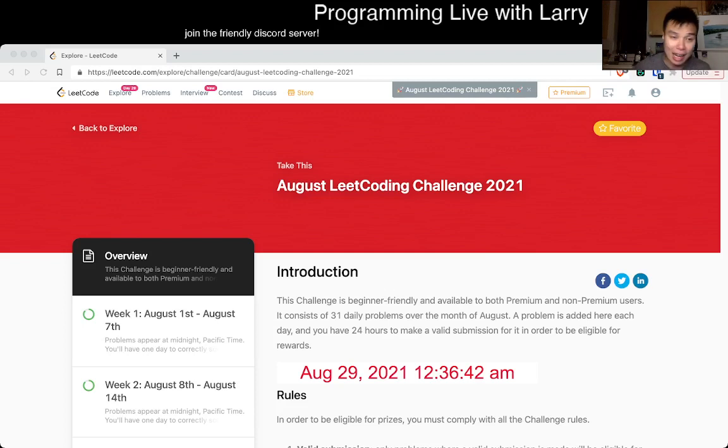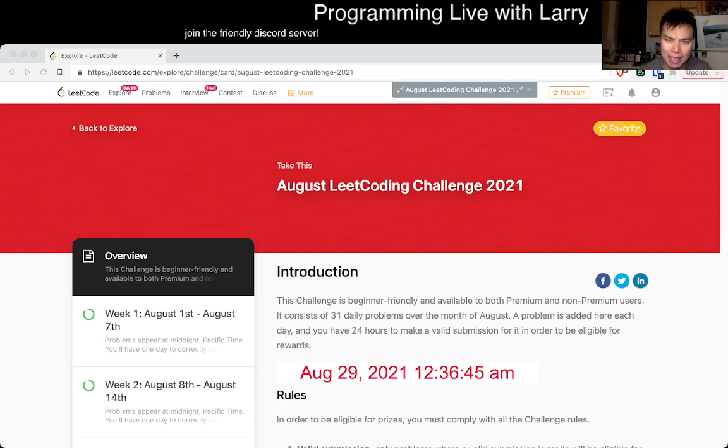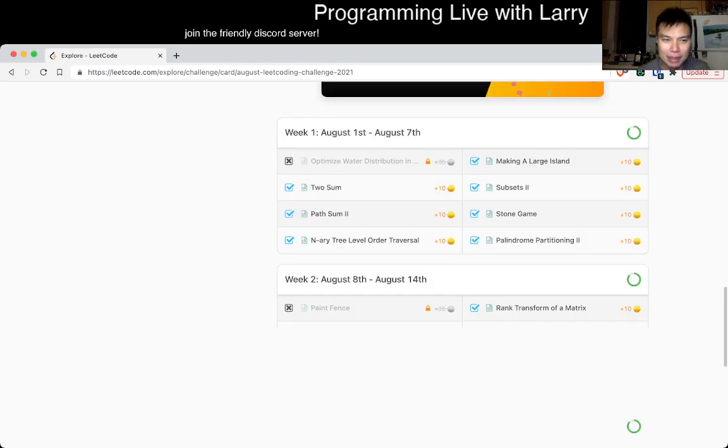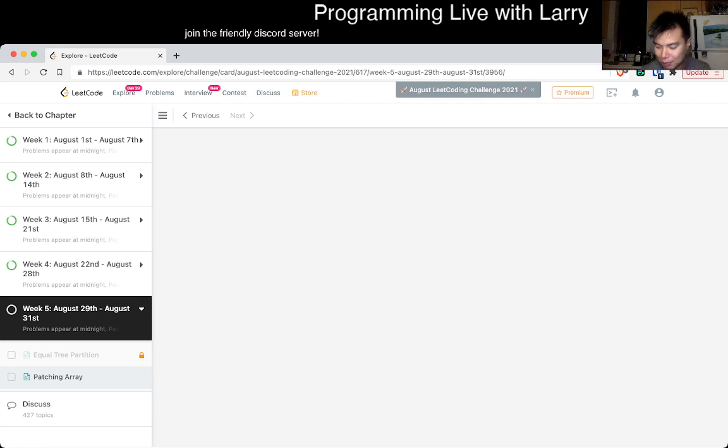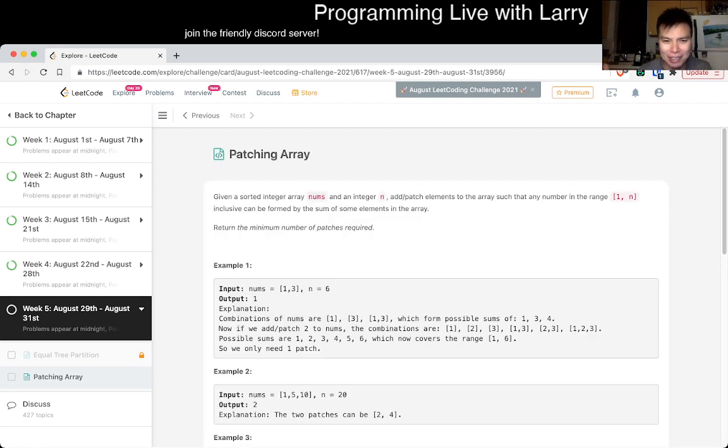Hey, hey everybody, this is Larry. This is day 29 of the LeetCode August Daily Challenge. Hit the like button, hit the subscribe button, join me on Discord, let me know what you think about today's problem, today's contest, patching array, whatever you need to do.